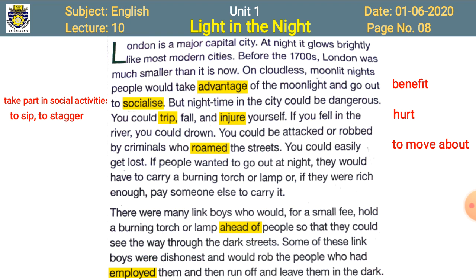It was not easy to move about at night especially when there was no light — you could easily get lost. If people wanted to go out at night, they would have to carry a burning torch or a lamp so that they could see the way and reach their destination safely. If they were rich enough, they could pay someone else to carry it. There were many link boys who would, for a small fee, hold a burning torch ahead of people so they could see their way through the dark streets.